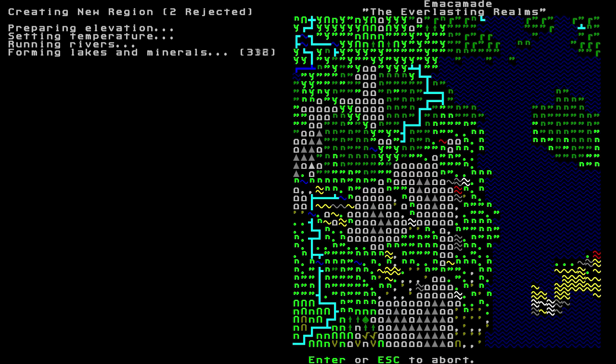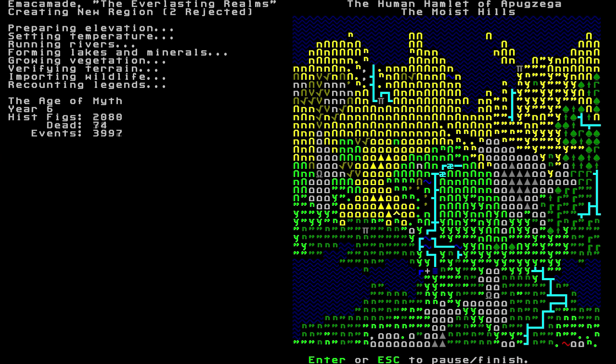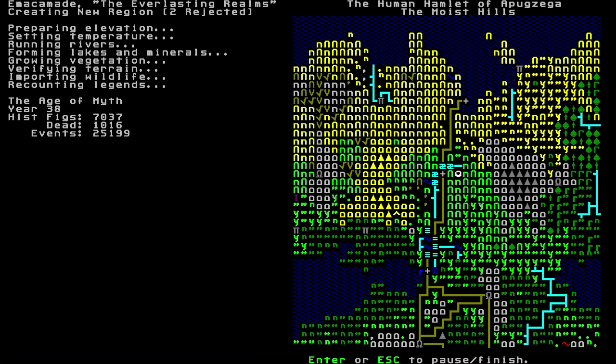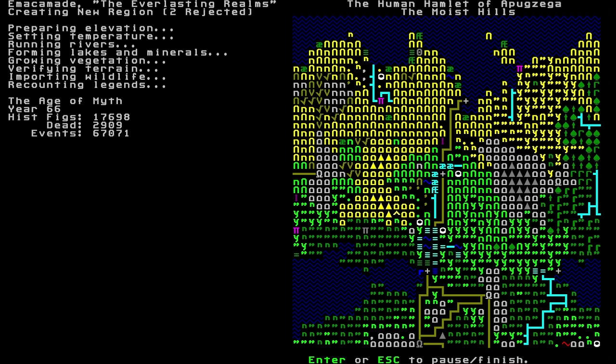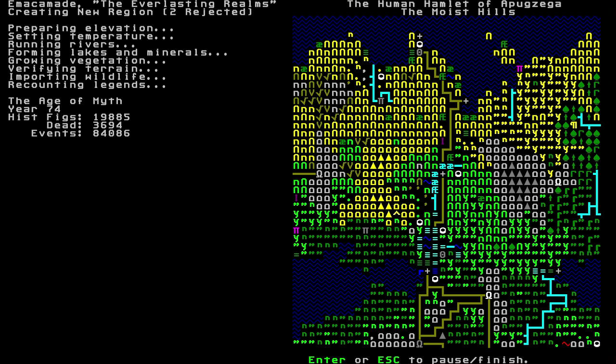But I think that's good enough for our little world here. So we're going to go. Now, it's going to randomly generate a name. So we've got Emakamade, or Emakamade. The everlasting. Now, right now, it's randomly generating the whole world. It'll be making. It's listing how many areas have been rejected, and that's where the randomly generated area didn't quite meet the requirements for an area to be valid. You'll notice all kinds of symbols on the map.